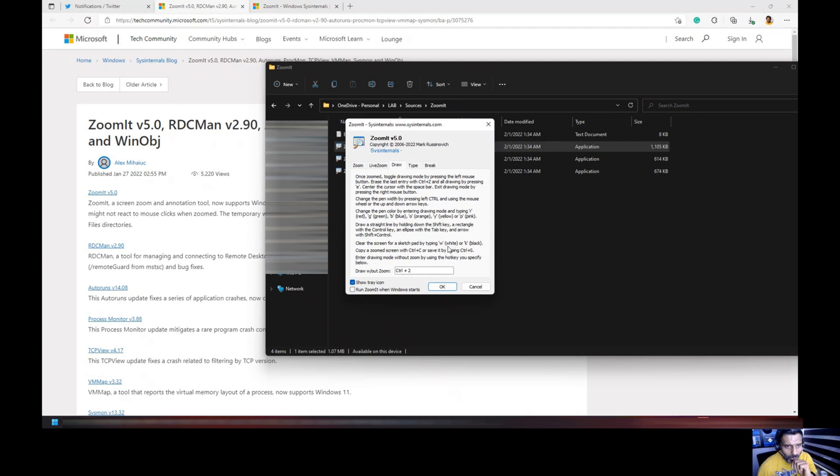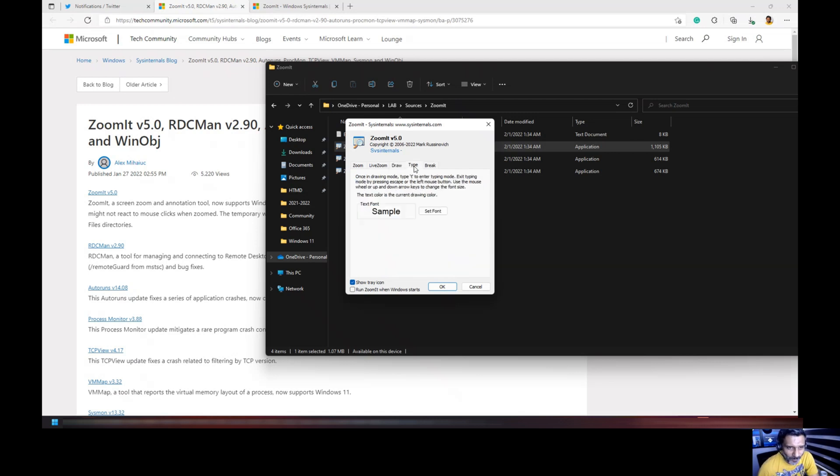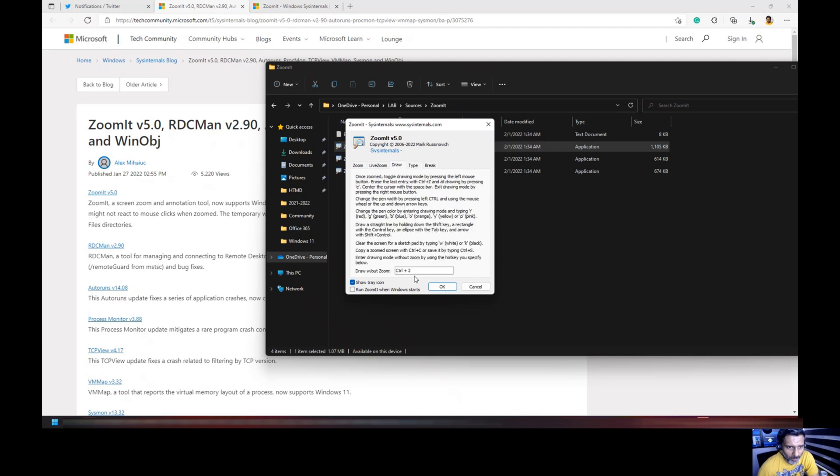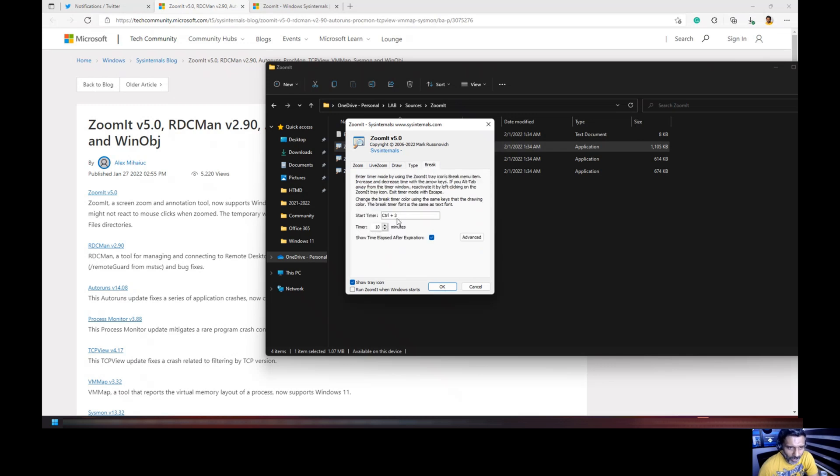All those options are available if you want to get creative with Zoomit. You can start typing if you want. Once you are in drawing mode by pressing Ctrl 2, you can start typing by pressing T. You have an option to take a break of 10 minutes. It will start the countdown. So these are the main options of Zoomit and it is very useful.